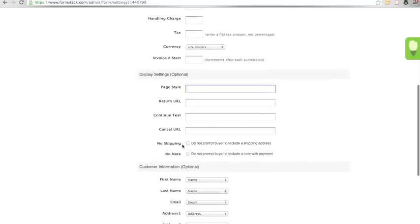Cancel URL would be a URL that you would like to redirect users to if they decide to cancel their payment process.